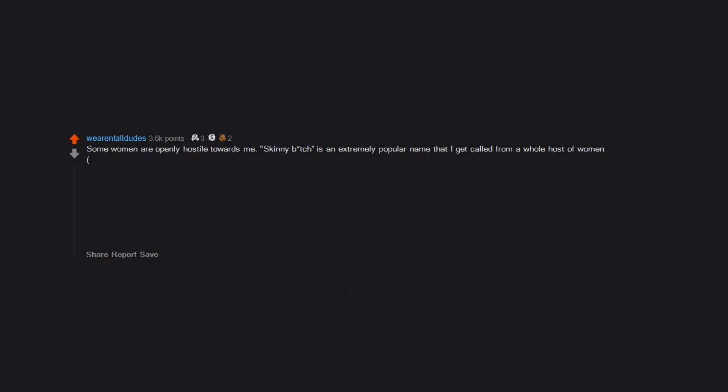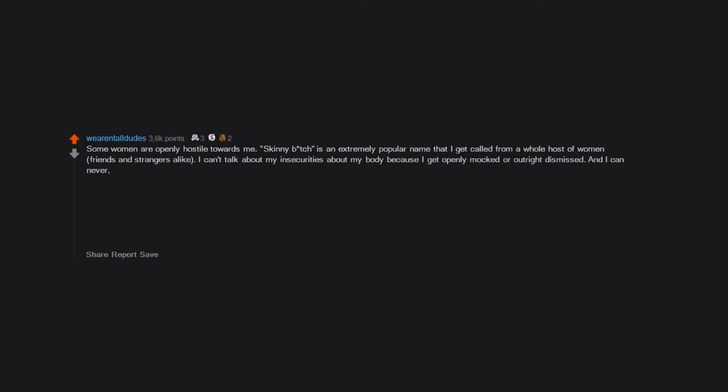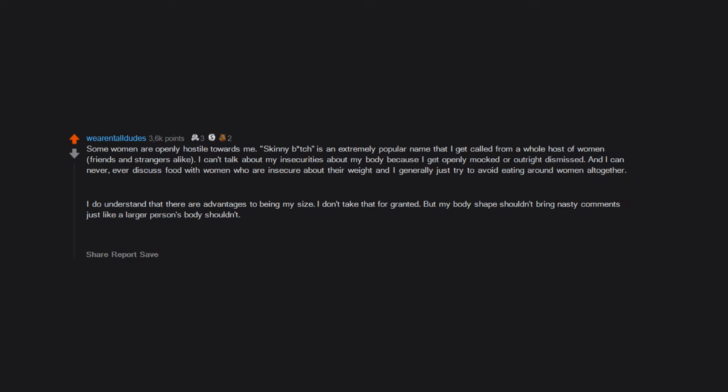Some women are openly hostile towards me. 'Skinny bitch' is an extremely popular name that I get called from a whole host of women, friends and strangers alike. I can't talk about my insecurities about my body because I get openly mocked or outright dismissed, and I can never discuss food with women who are insecure about their weight. I generally just try to avoid eating around women altogether. I do understand that there are advantages to being my size - I don't take that for granted - but my body shape shouldn't bring nasty comments just like a larger person's body shouldn't.